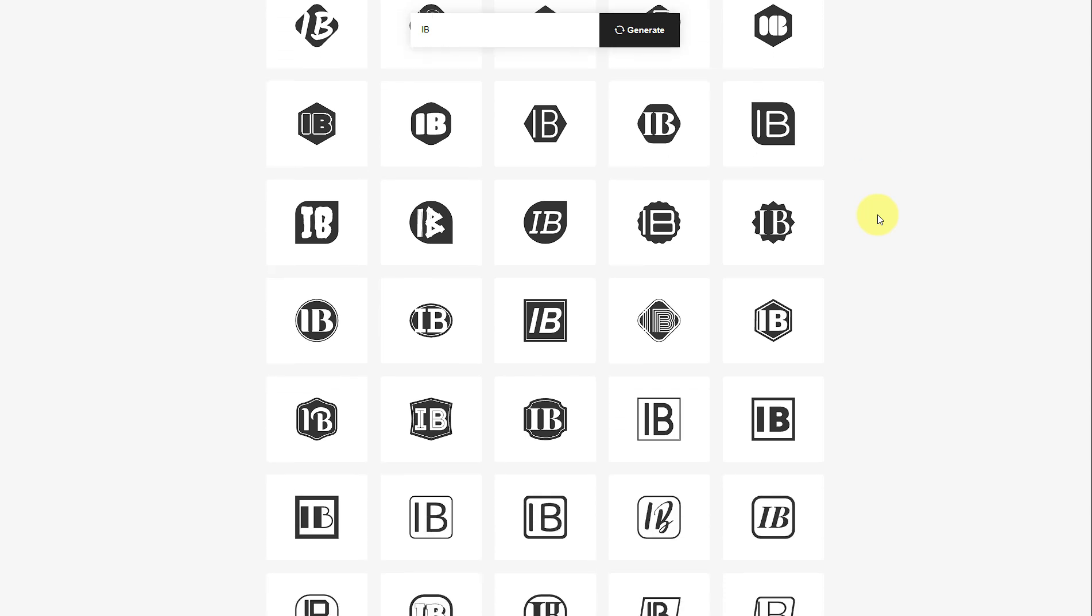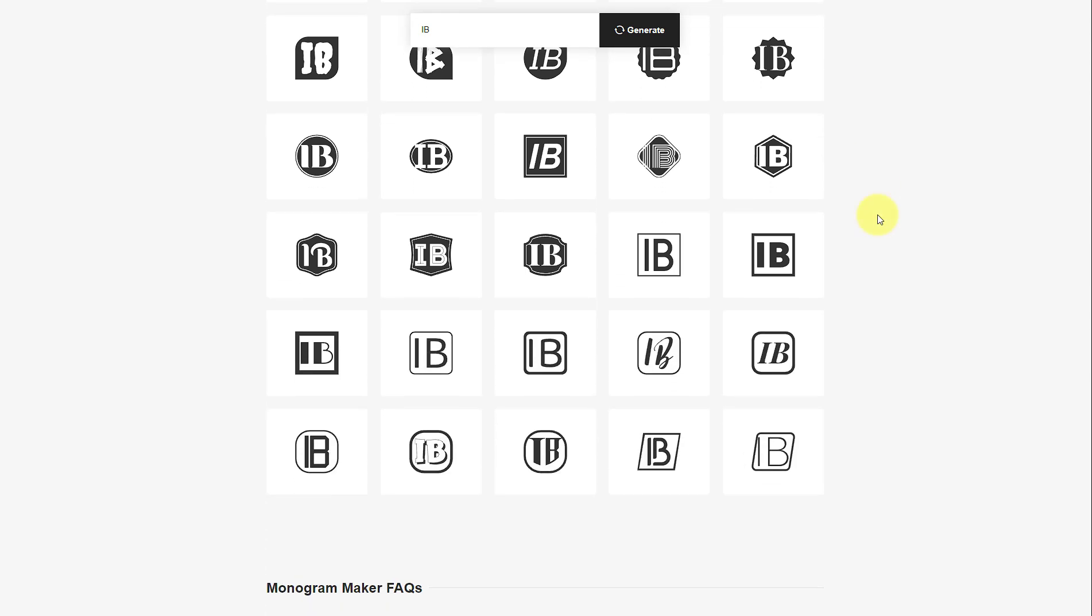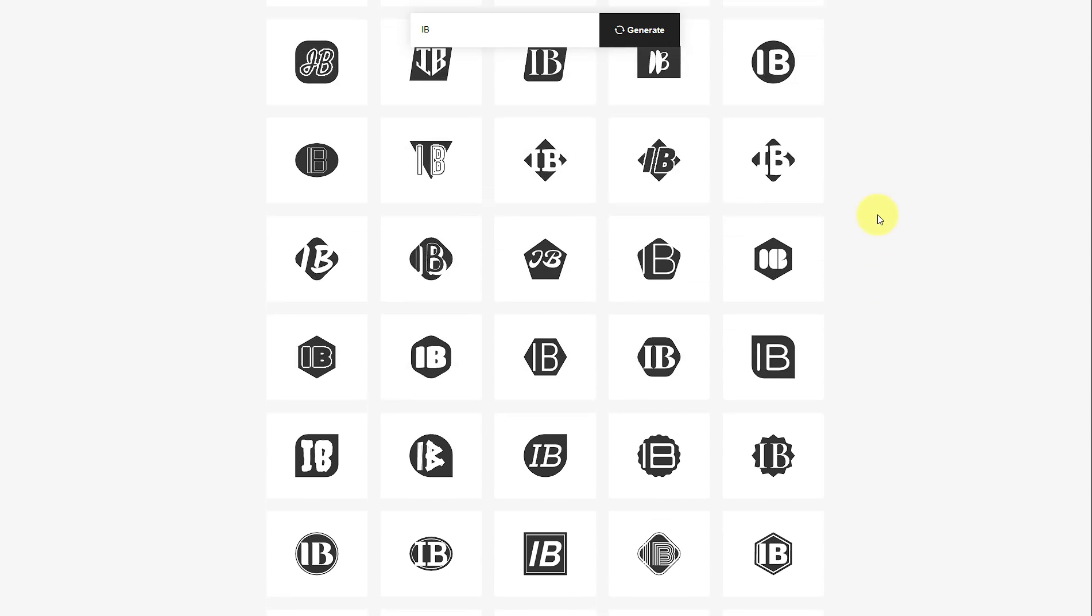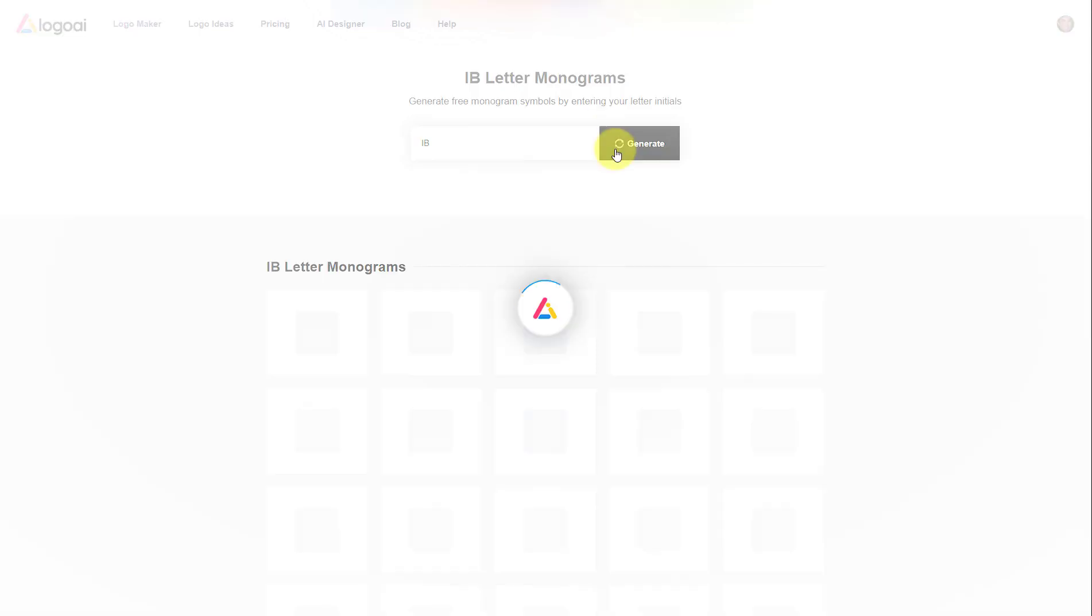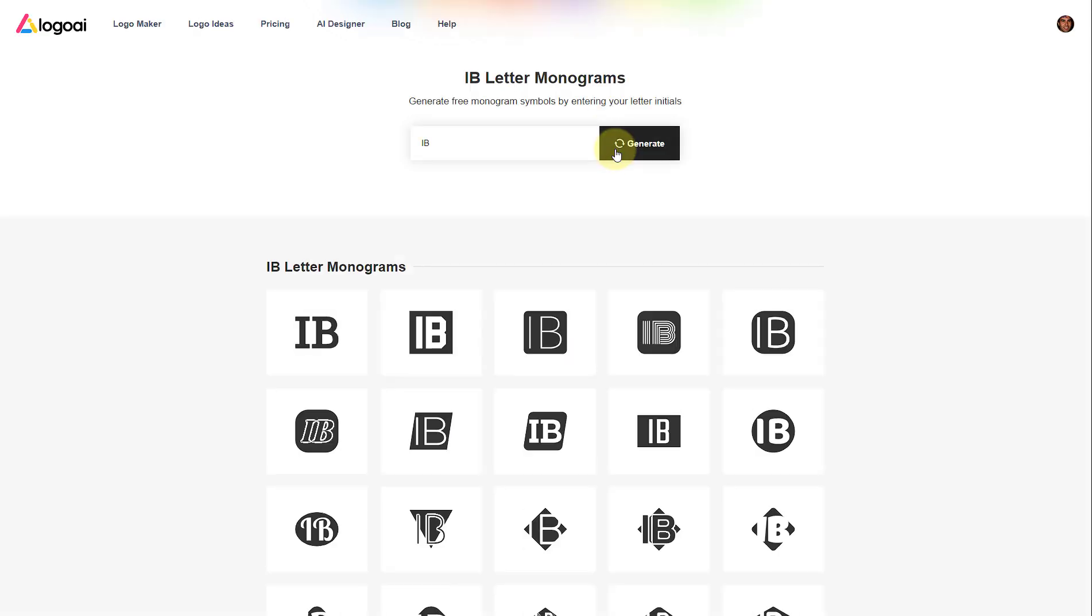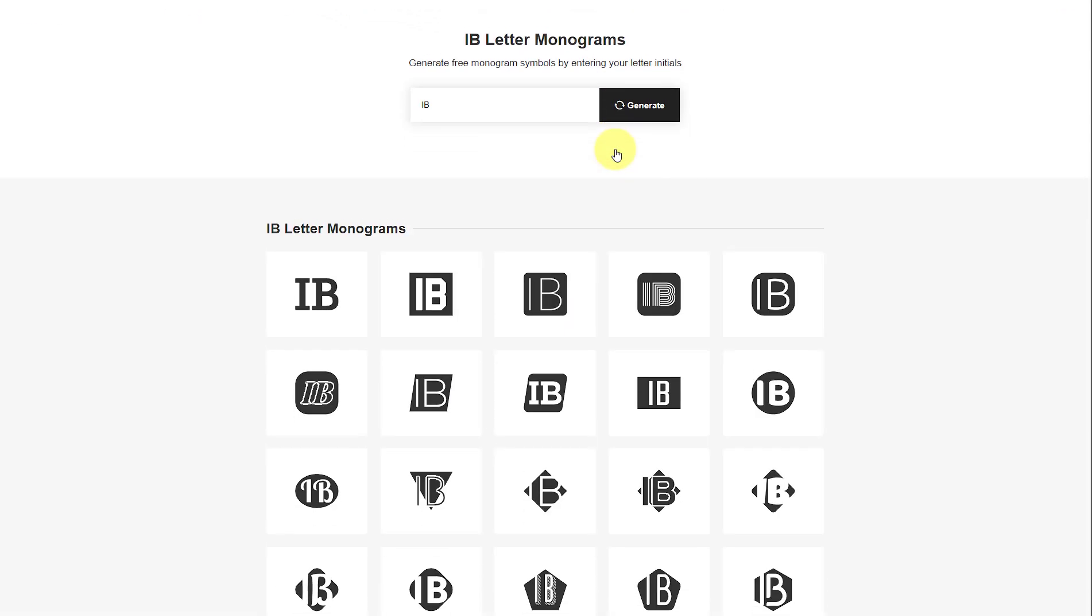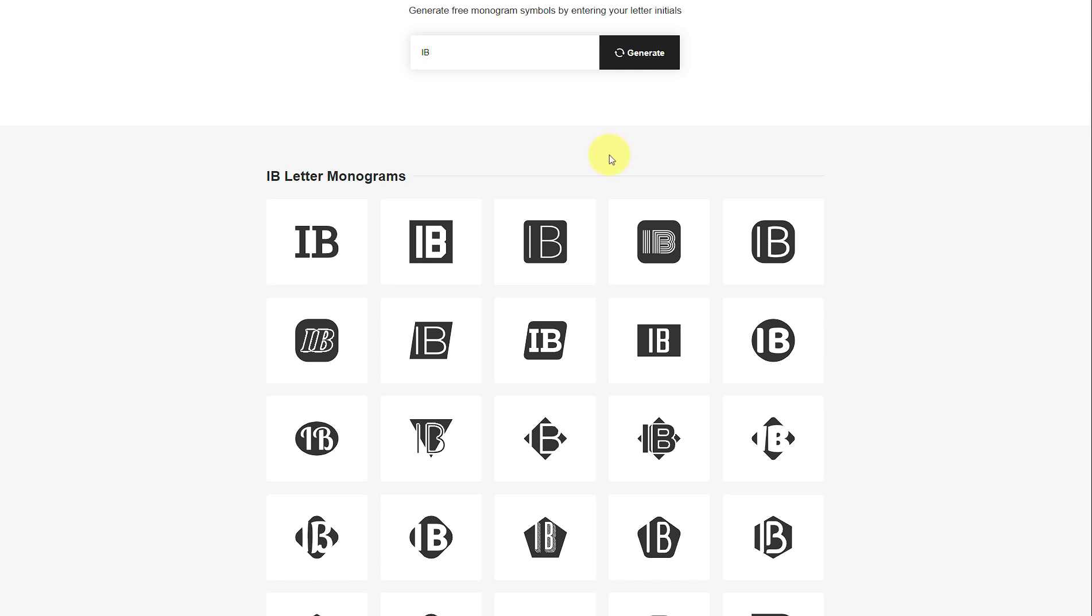You can also click on generate again to get more styles. Once you see the monogram logo you like, click download to save it to your computer or edit to add further customizations.